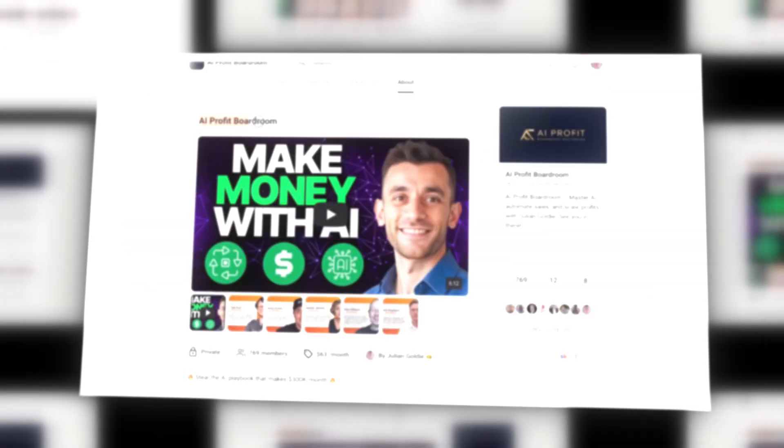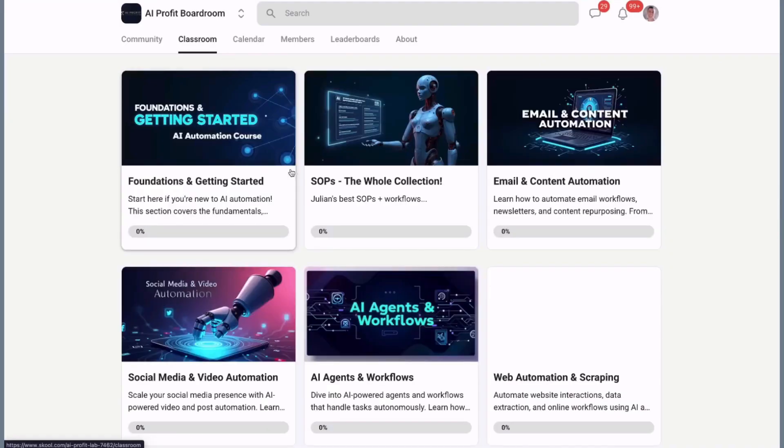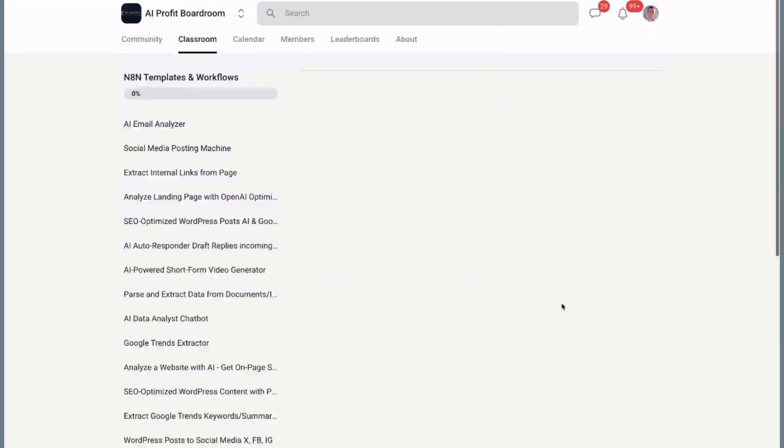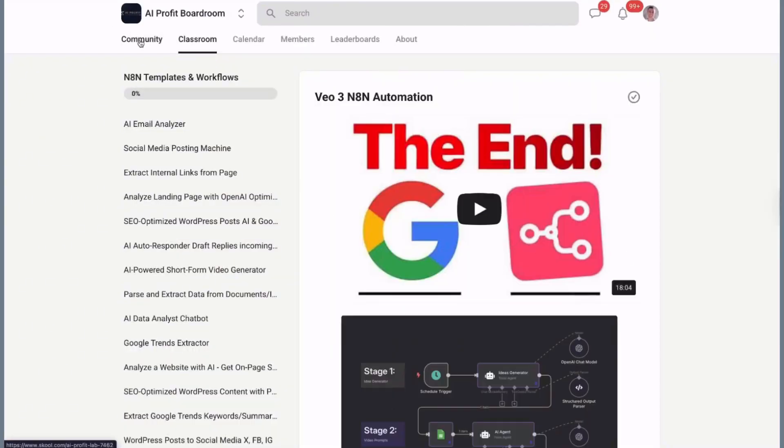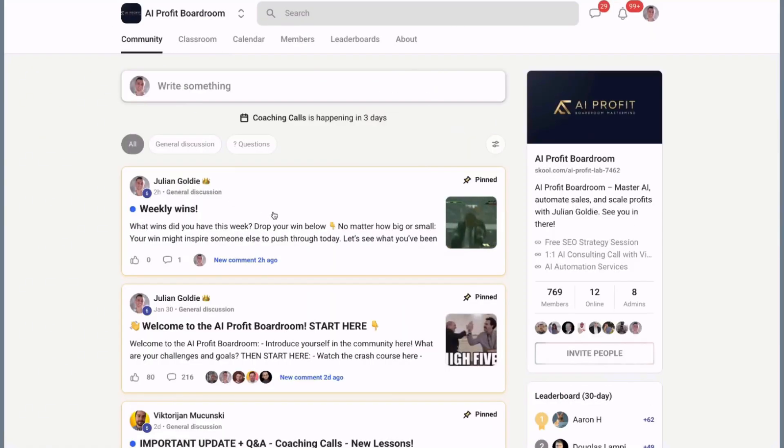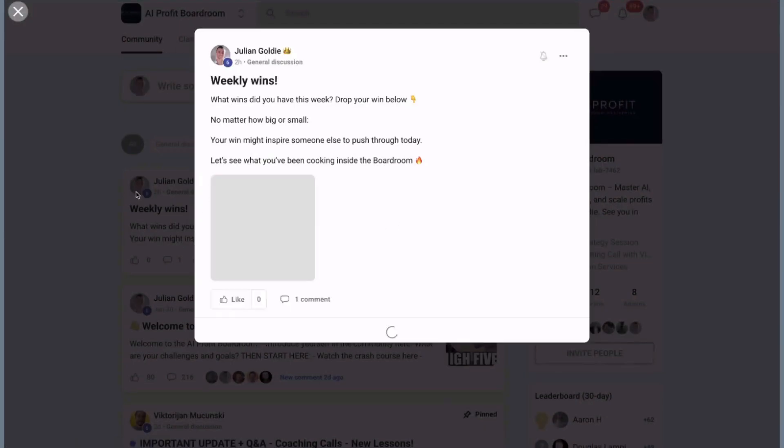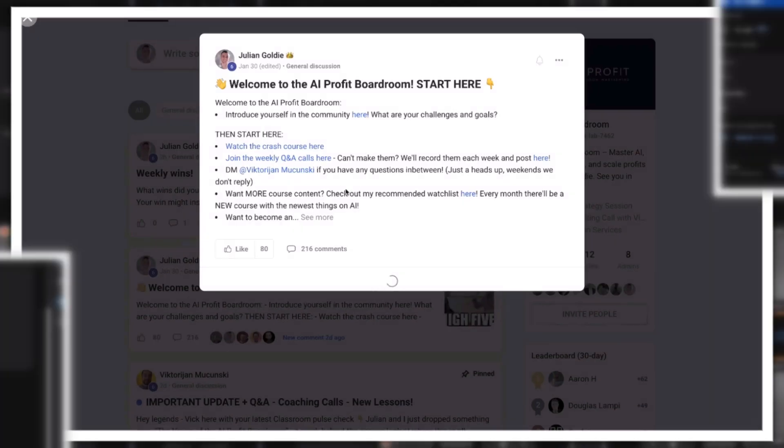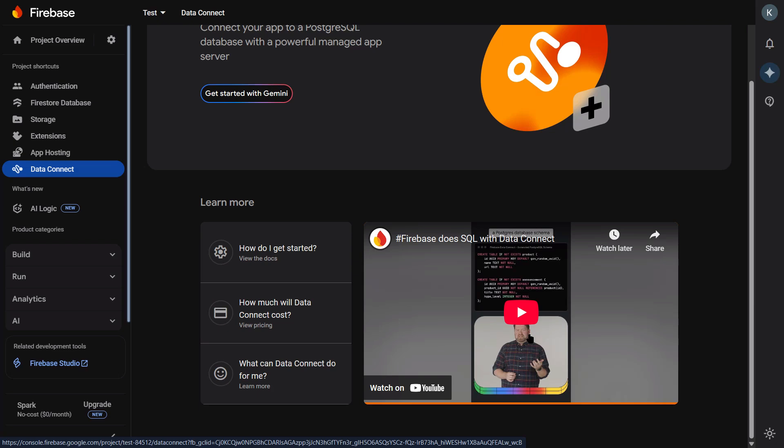If you want to take this further and learn how to scale your business with AI automation, join my AI Profit Boardroom. It's the best place to learn how to use AI to get more customers and save hundreds of hours. The link is in the description. Let me show you what they just added because these updates are absolutely insane.